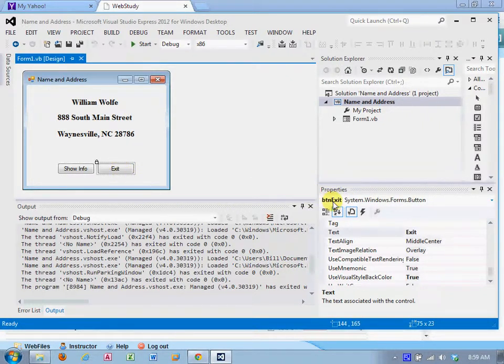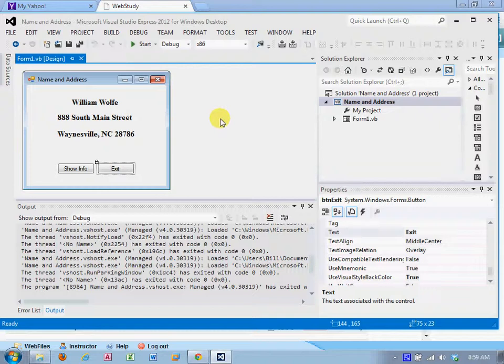So because I have the visible property set to false for the three labels, when I run the application, you got it, they are not visible.